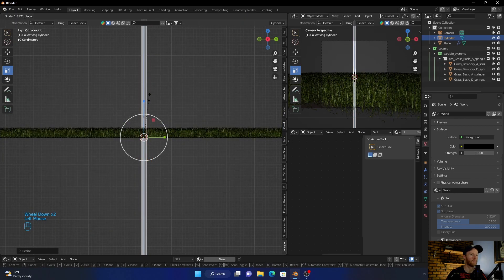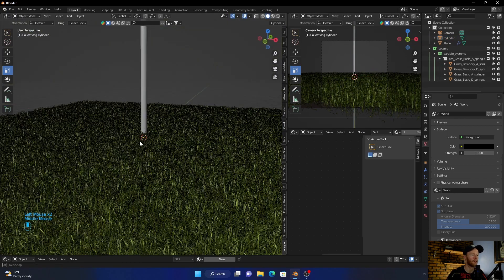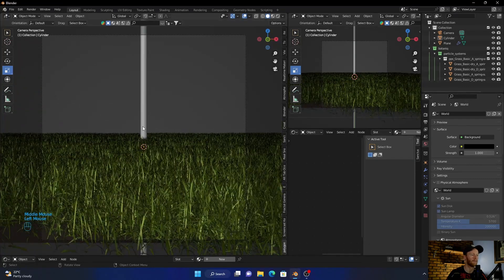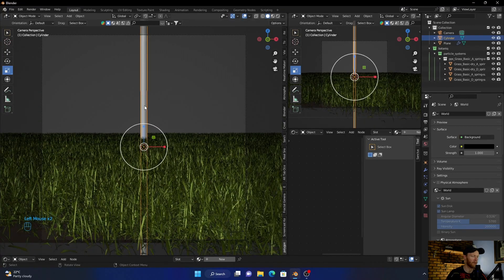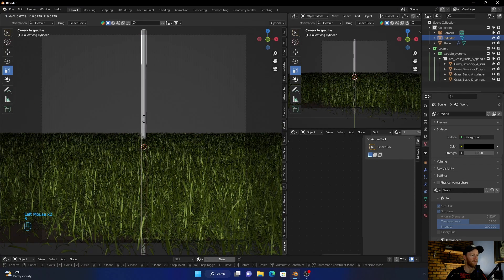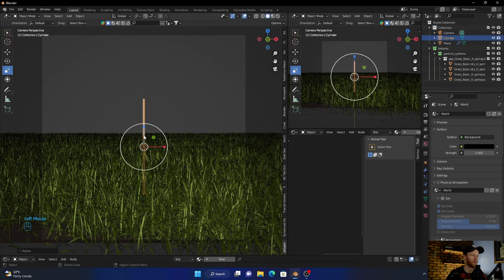Bring it up some more. Okay, now I want just... let's get even smaller.